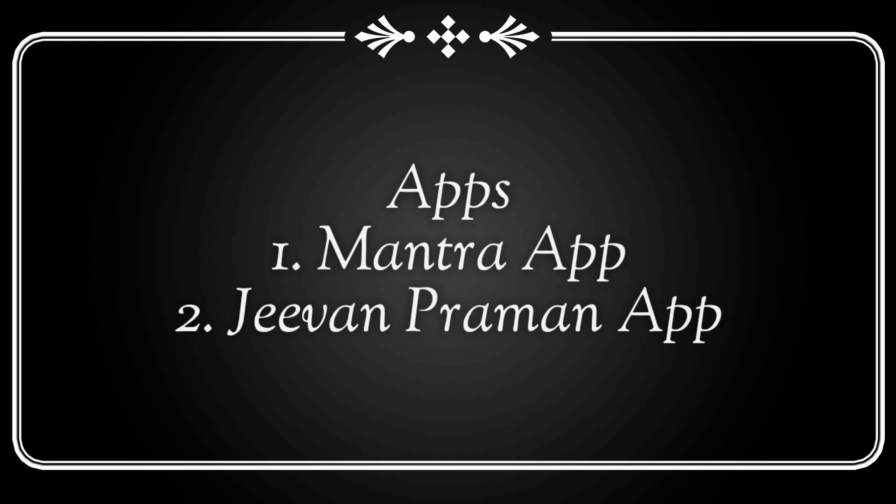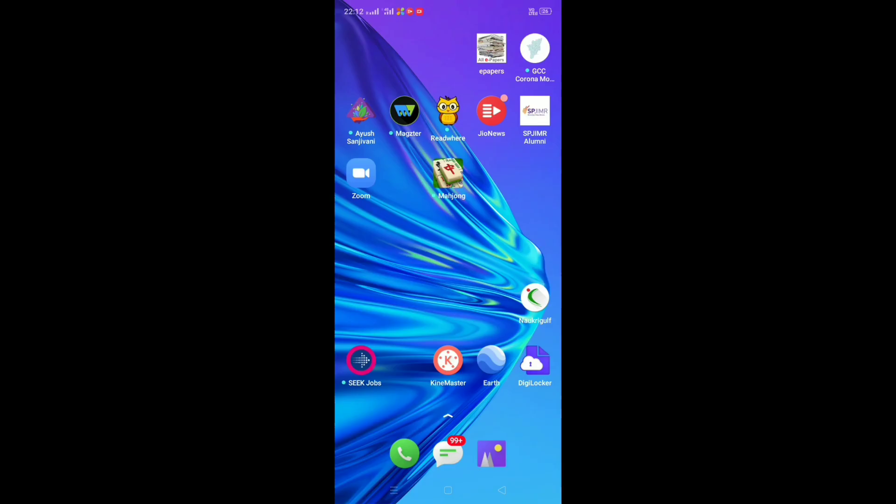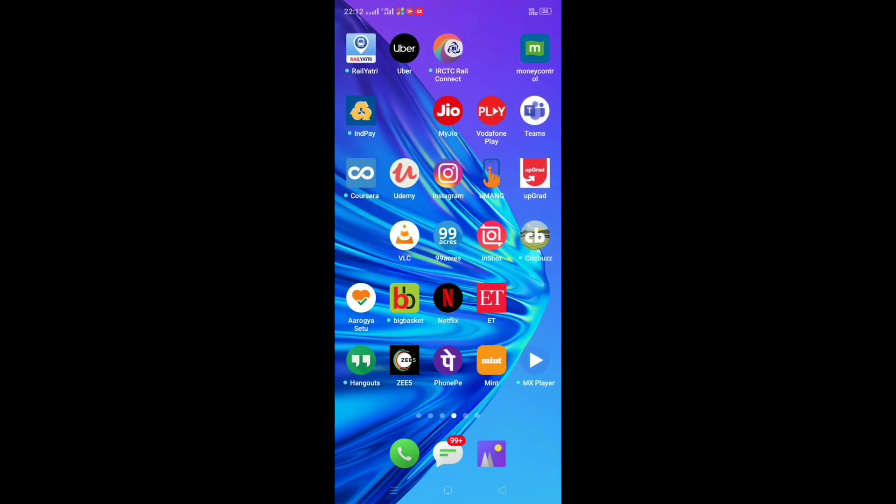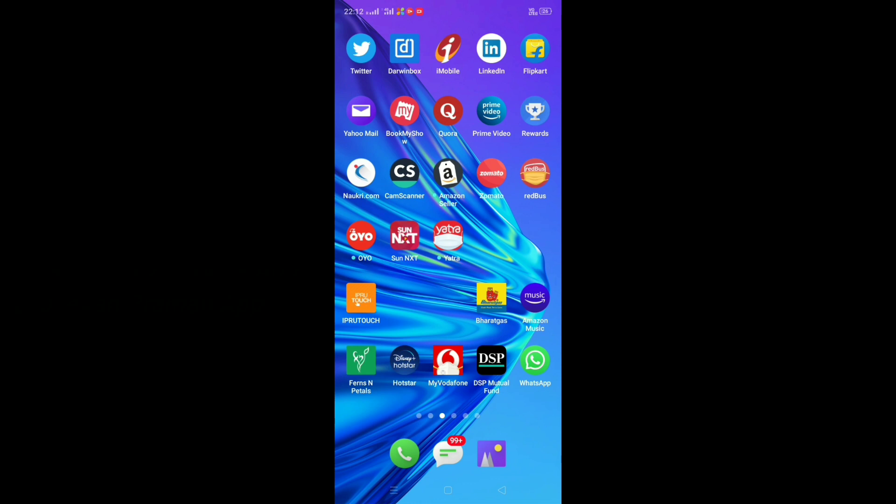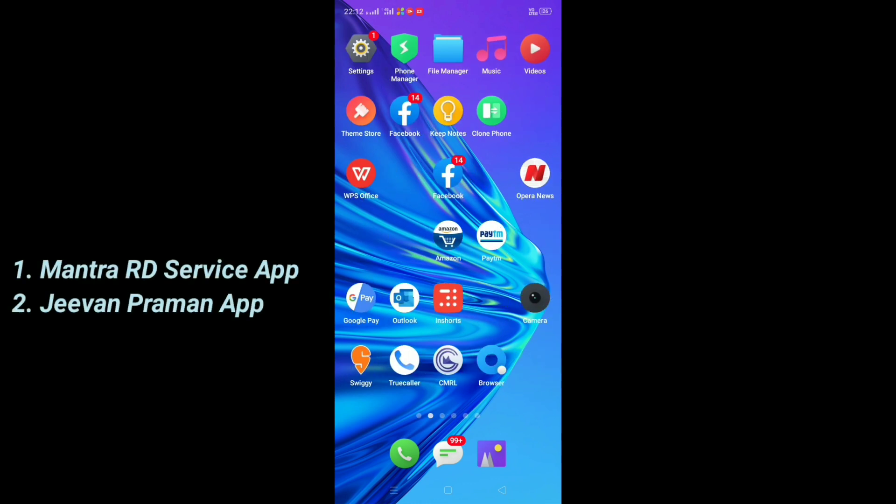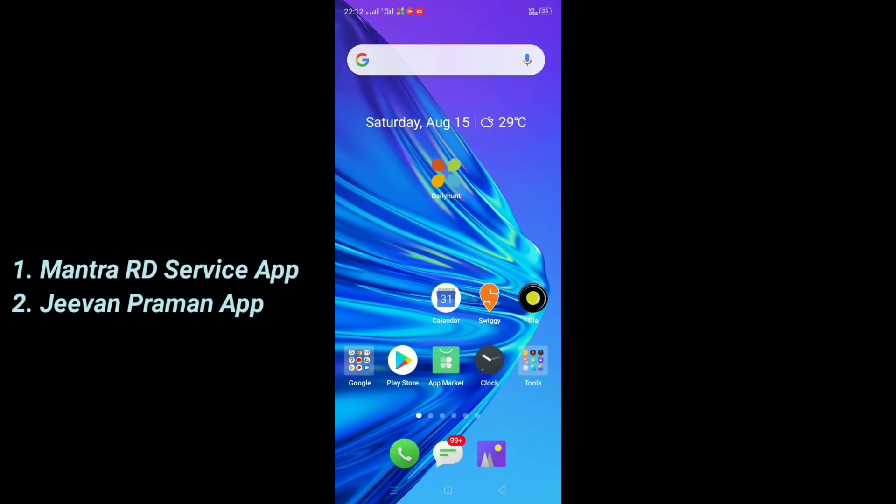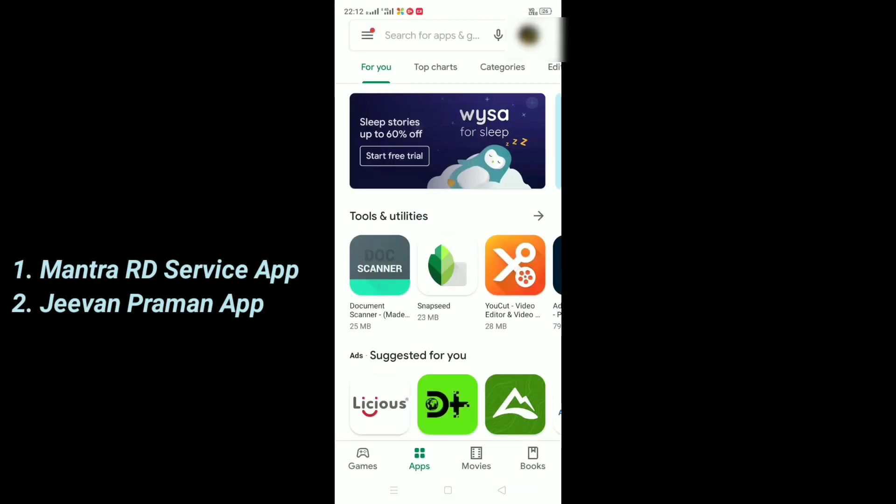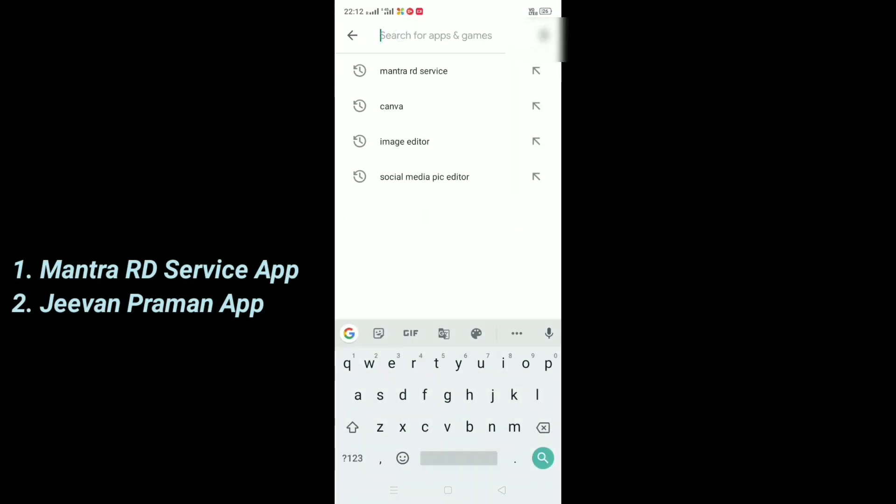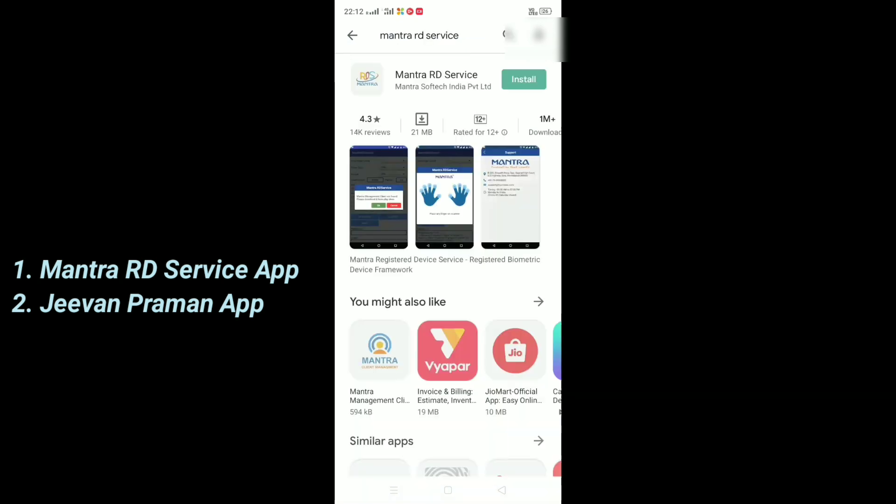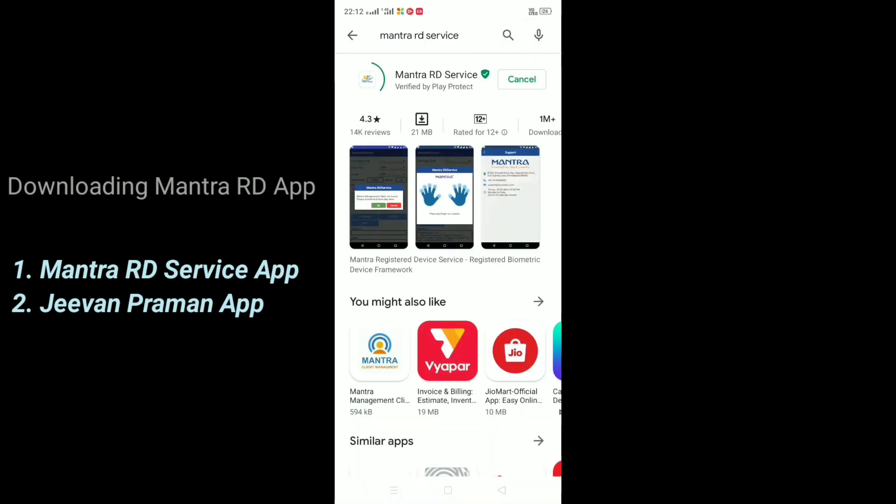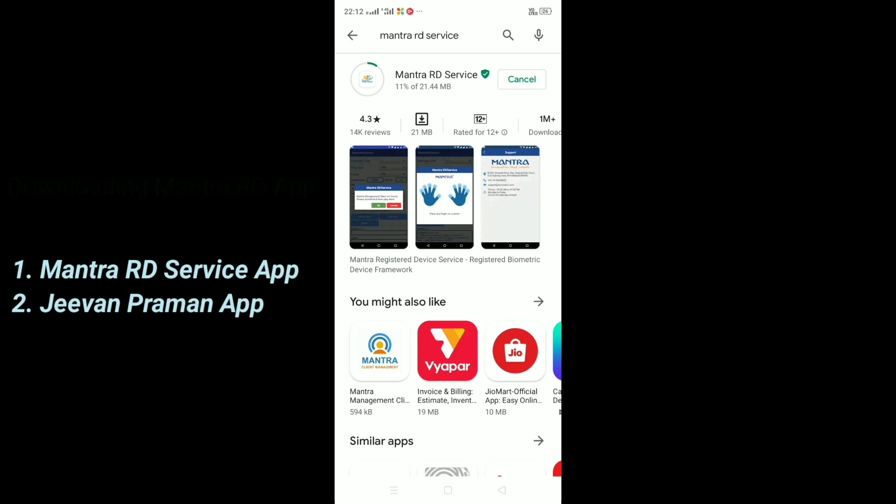Now these are the apps to be downloaded for the process. I will provide the app links in my description. In your Google Play Store, go for Mantra RD service app because my device is Mantra MFS 100. Then Jeevan Praman app. Download these apps and we can proceed further.